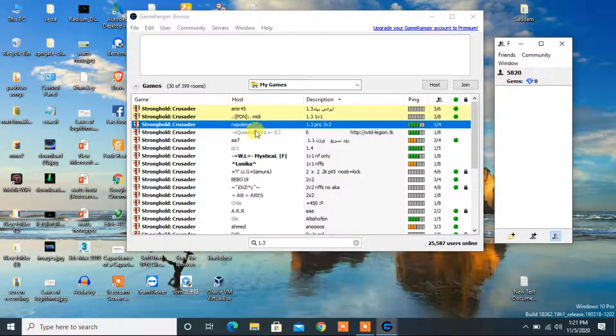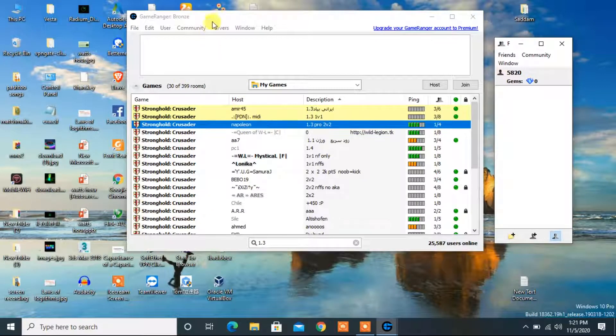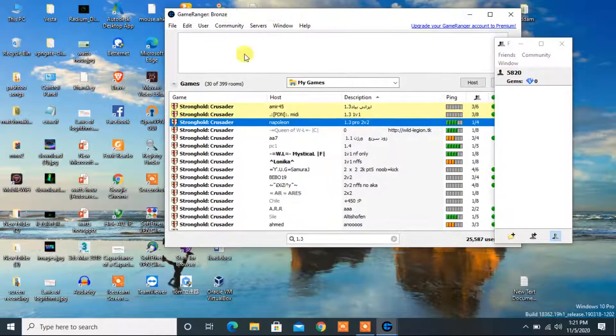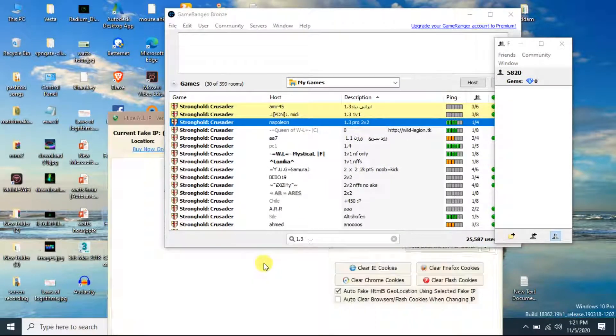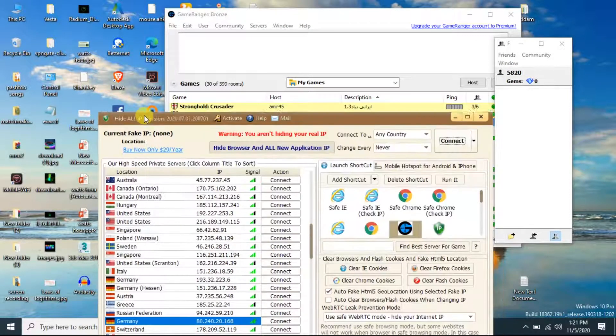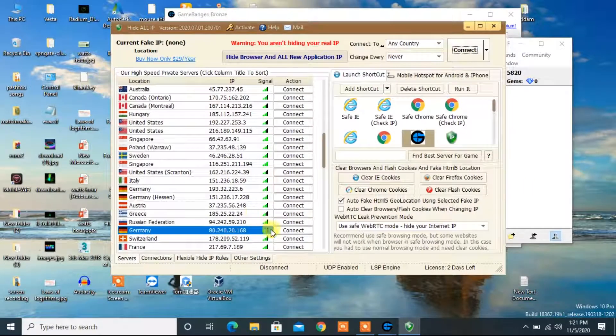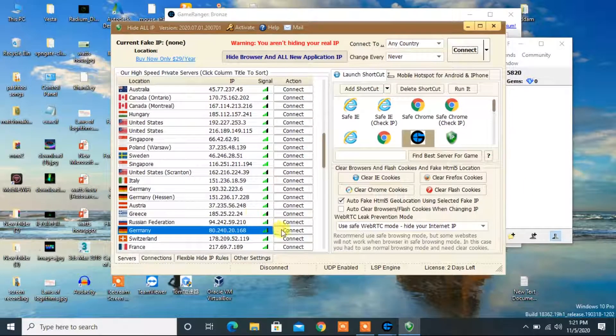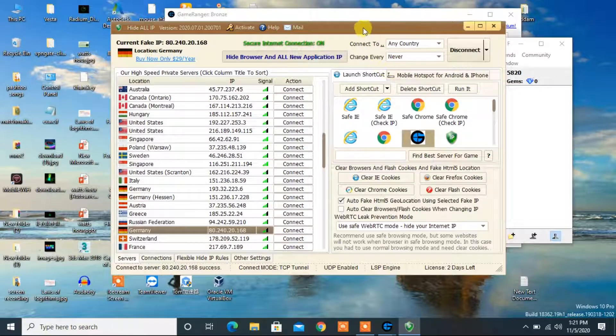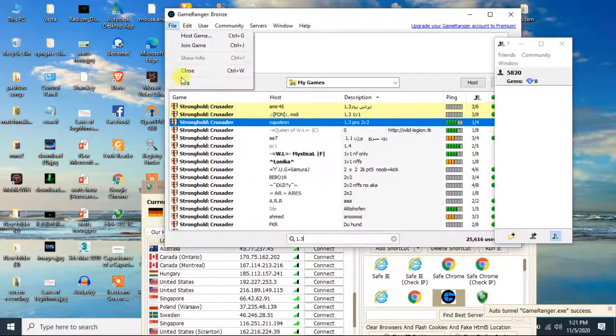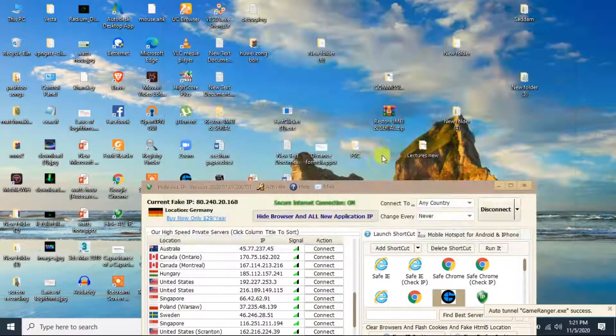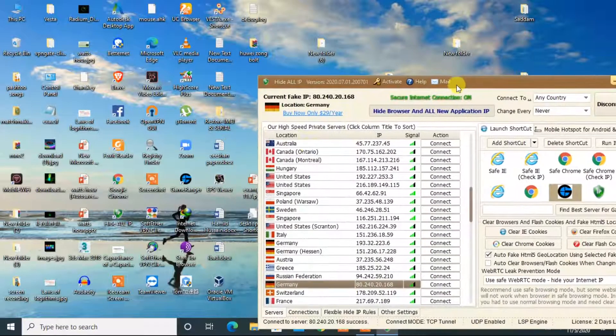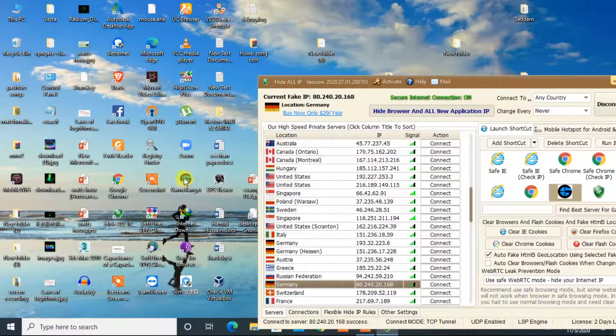For solving the italic problem you will need a simple software that is Hide All IP. Now let's connect to a server. Now I am connected to this server. Close the GameRanger and launch the GameRanger again.